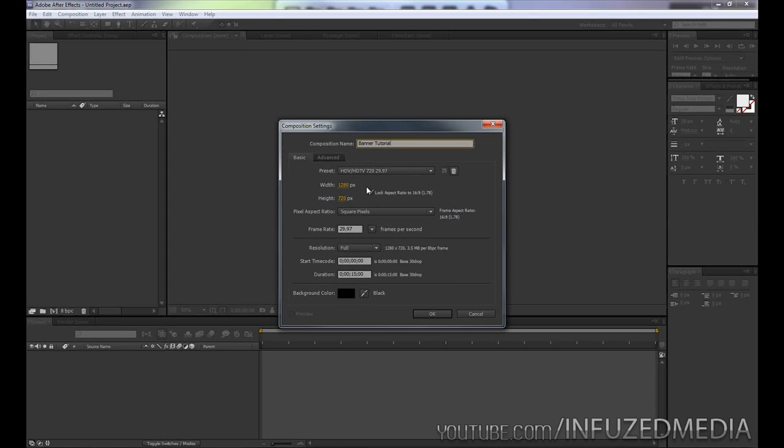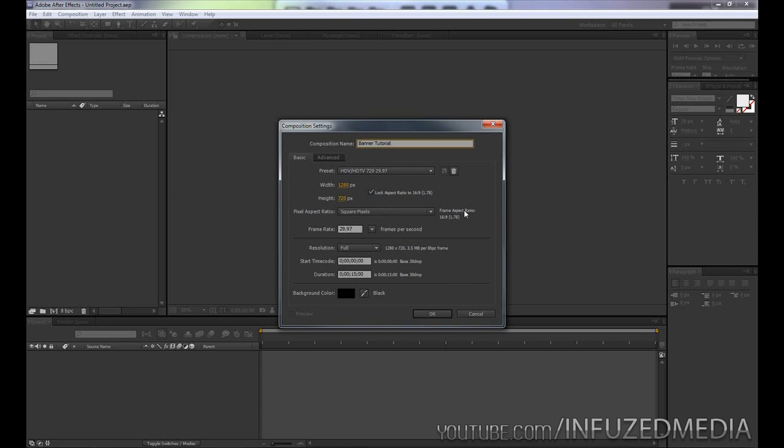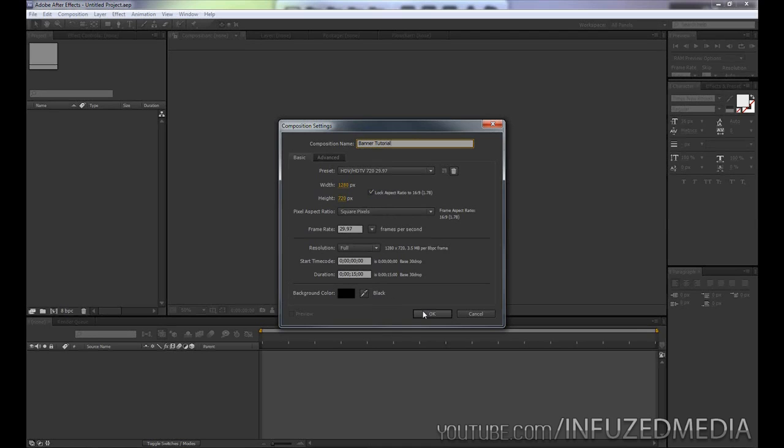However, if there is a chance you will be uploading bigger videos such as 1080p, then I recommend changing that to 1920 by 1080, and that way you can always just downsize whenever you don't need that extra resolution. Square pixels, 29.97 frames per second, and 15 seconds should be fine. Just click okay.